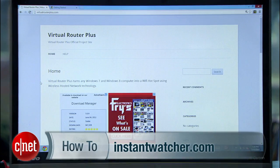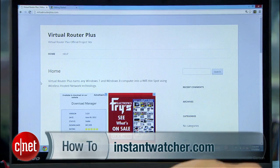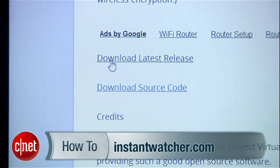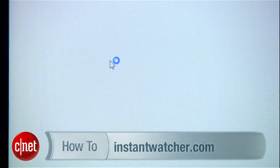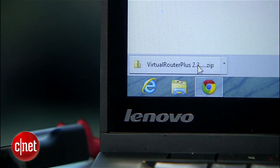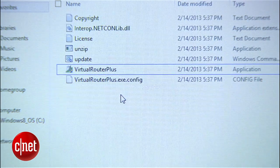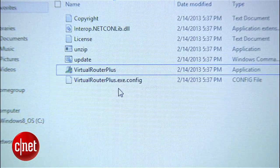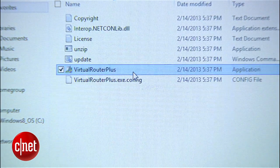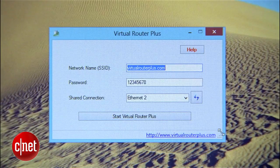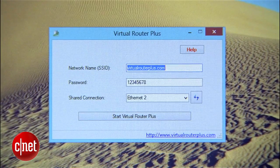Head over to VirtualRouterPlus.com and download the latest release. This app is ad-free, open-source, and super lightweight. Once it's downloaded, launch the VirtualRouterPlus file. At this point, setup is super easy.